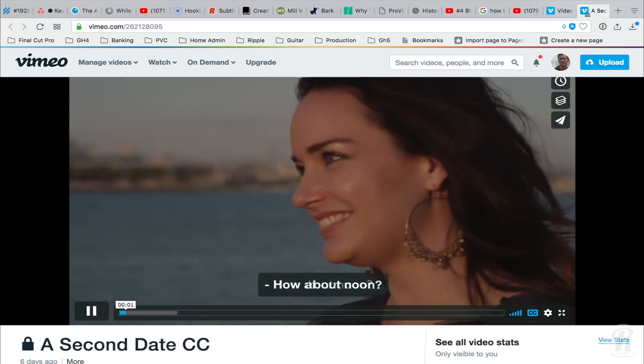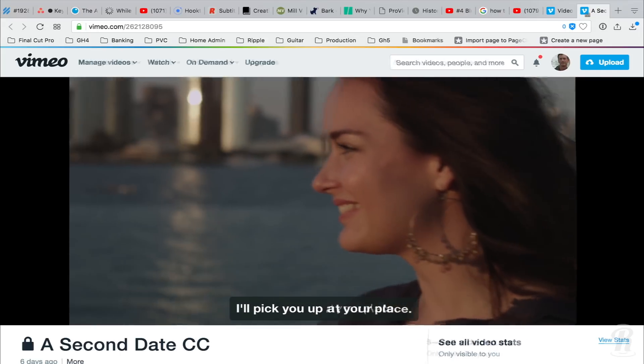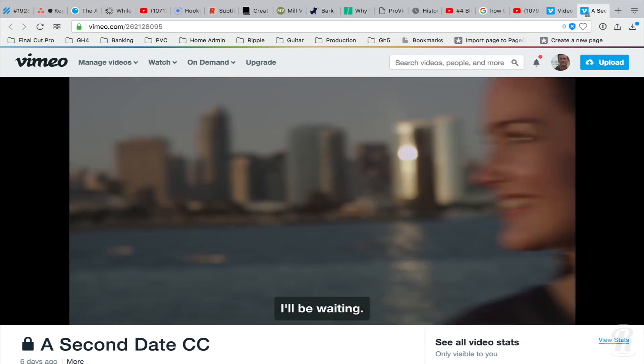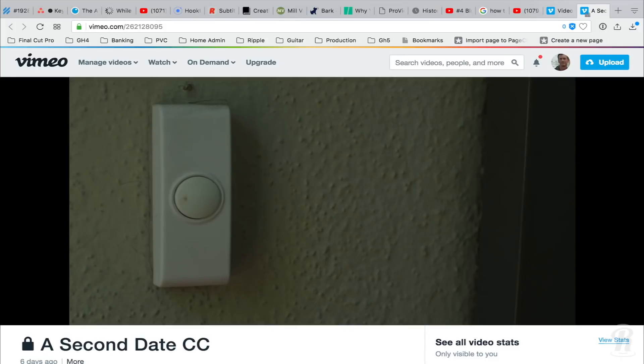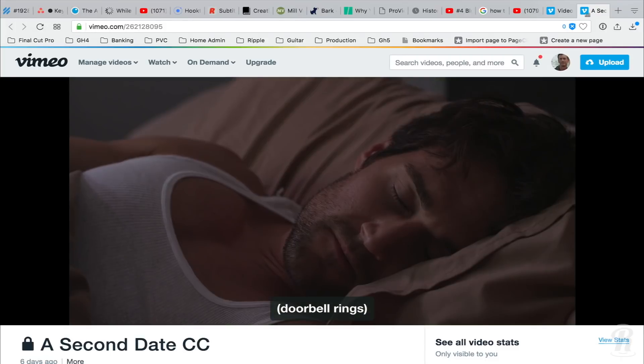Unlike subtitles, closed captions are designed to be turned off and on by the viewer. They can also include significant audio cues beyond dialogue.